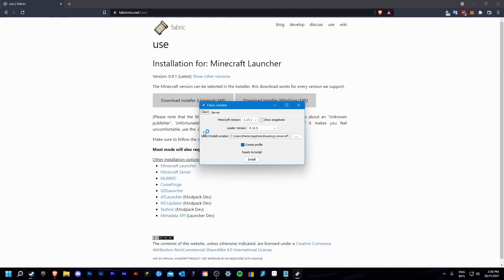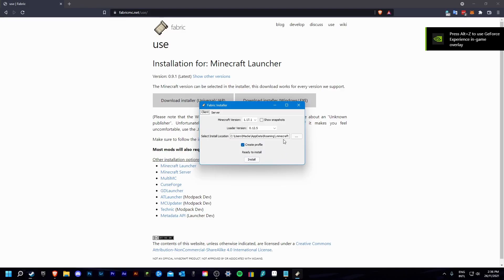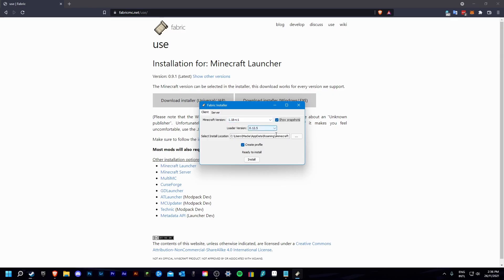From here, you are going to want to find the version you are installing. For this tutorial, I am going to be showing snapshots, as 1.18 isn't out yet, and I am going to be using the pre-release files.